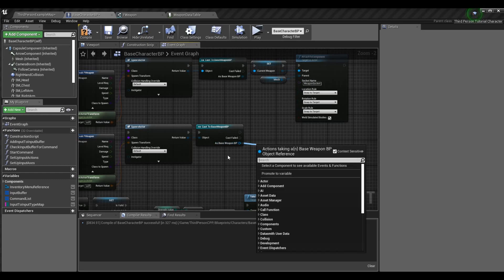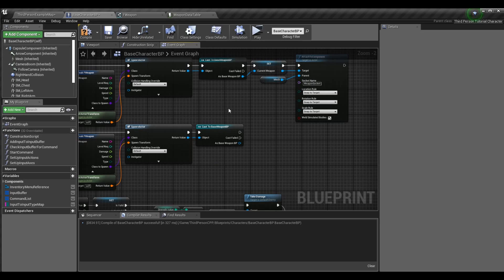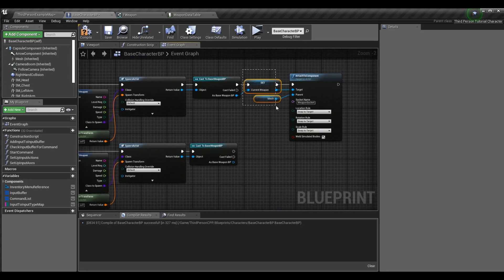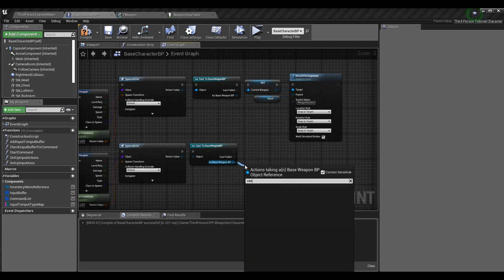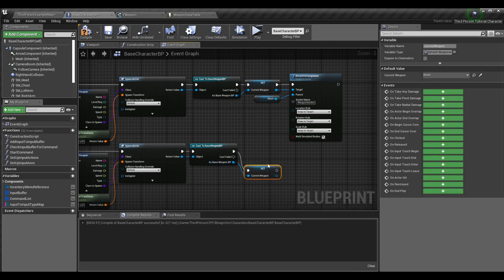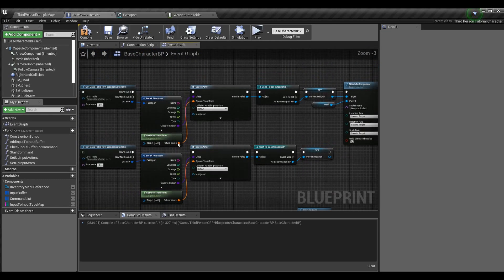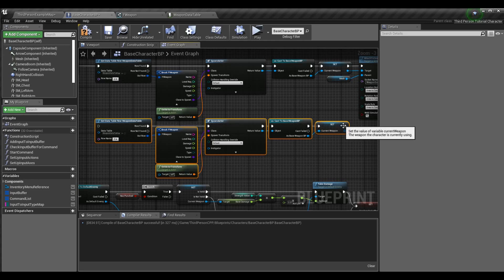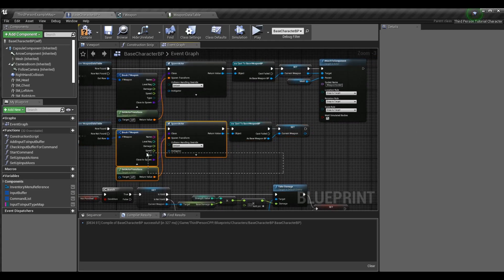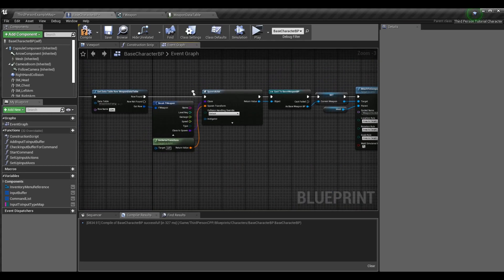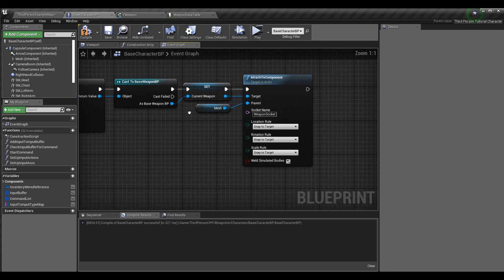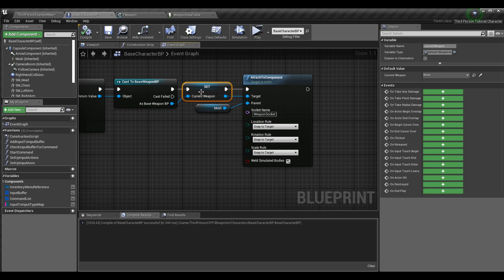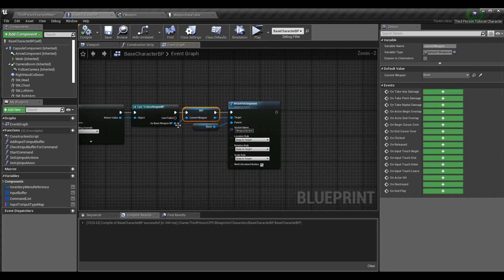You can set a variable off the cast result — for example, set Current Weapon to the sword. Now the character is holding this weapon. We've gone from grabbing data from a data table, to spawning an actor with that information, to casting to the proper type, to setting it as the character's current weapon. The variable is optional if you don't have that system set up — I'm just showing you that you can do it.